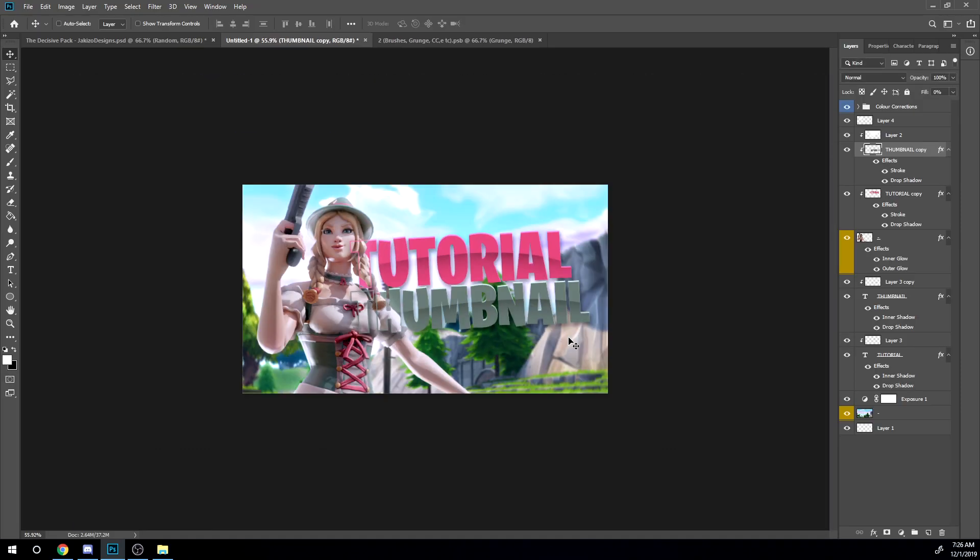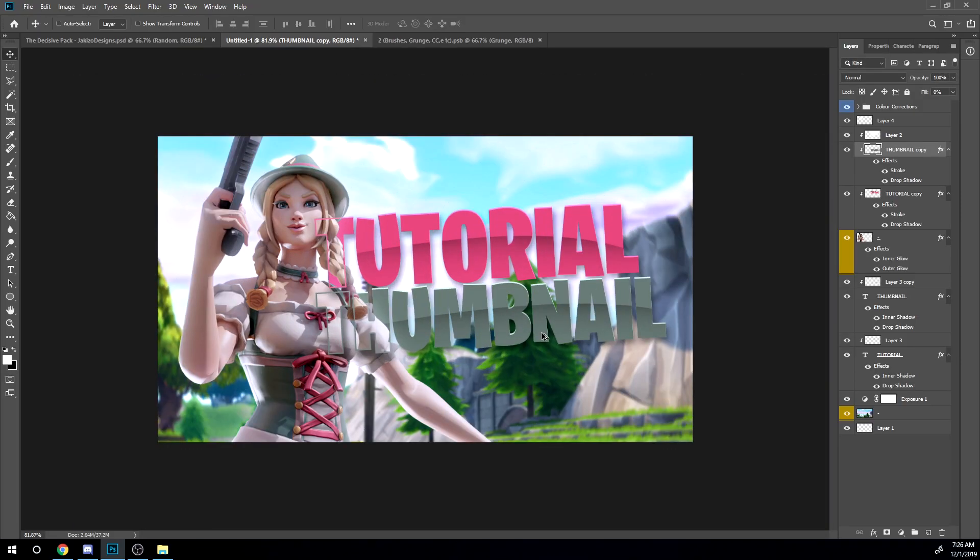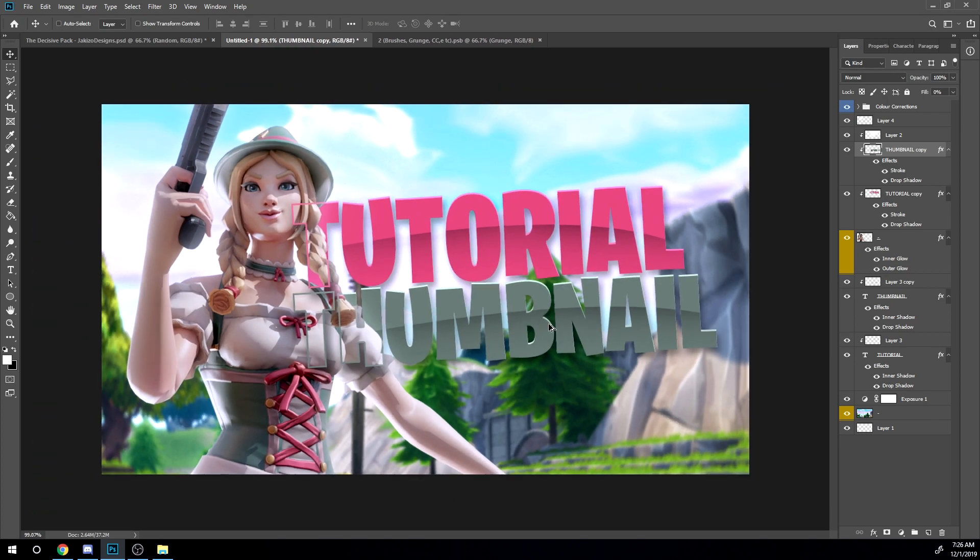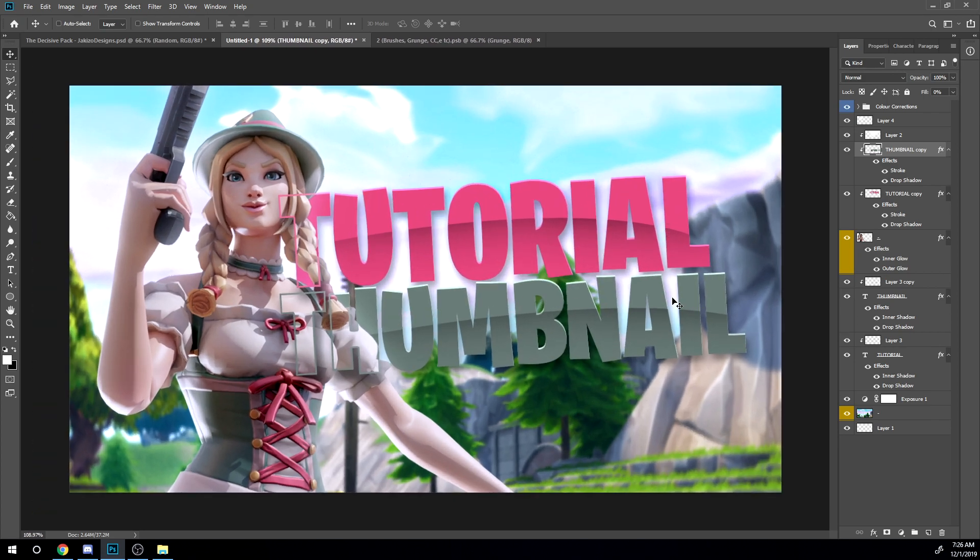And I'm also going to go back to the strokes that are clipped onto the character and add a drop shadow. All right, so as you see once you add the drop shadow it makes a little clearer. As you see now you can see a little bit more. So it looks like that now.